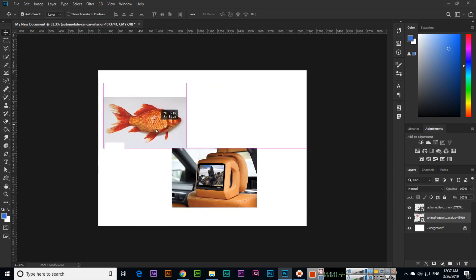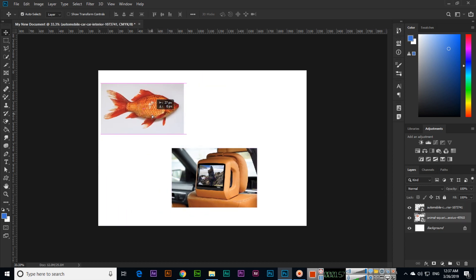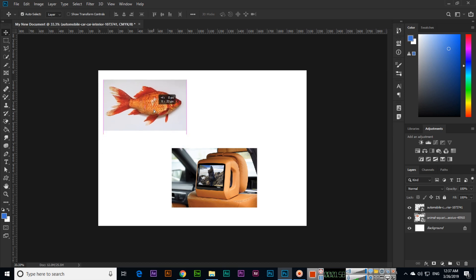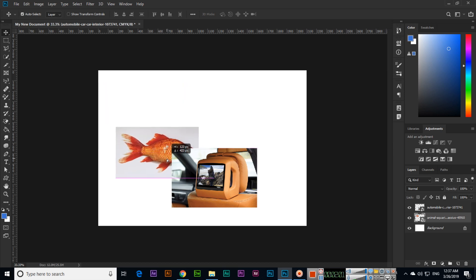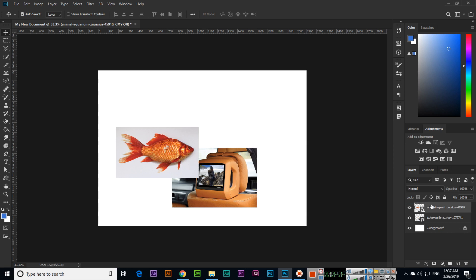If we move a layer here, you can see it is behind another layer. If we move that layer from below to above, you can see it is now on top of that layer. This is how layer stacking order works.